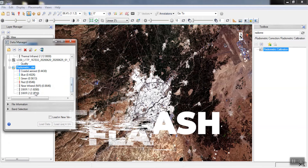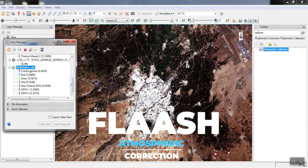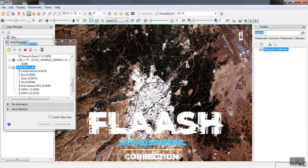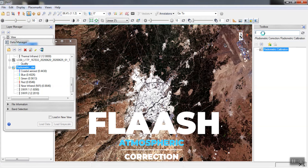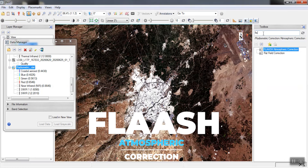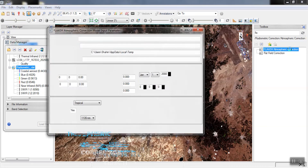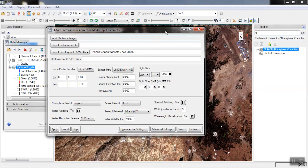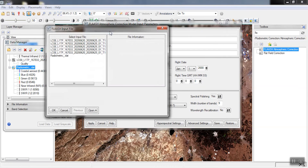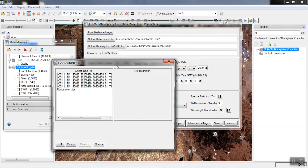By searching 'flash' we can apply this atmospheric correction to the image. In the open window, we import the radiometrically corrected image and enter the output path.